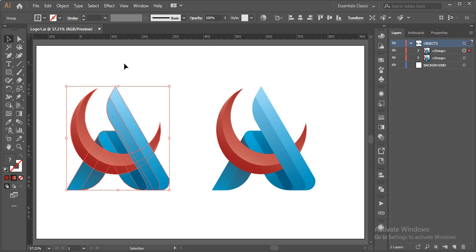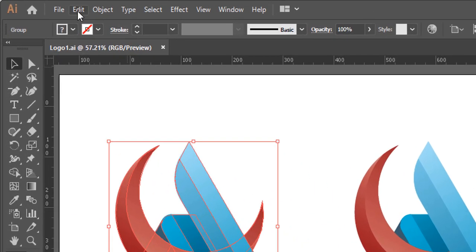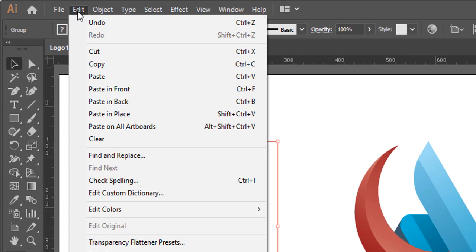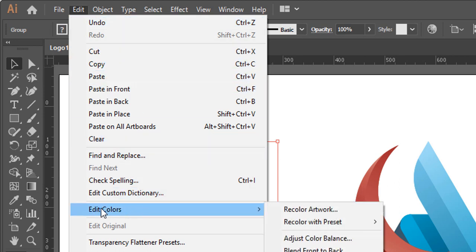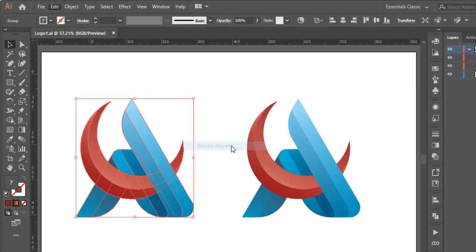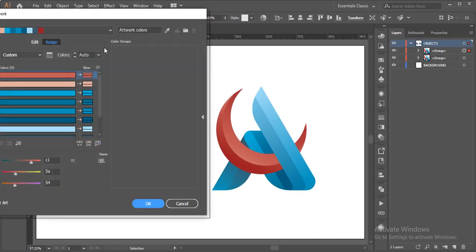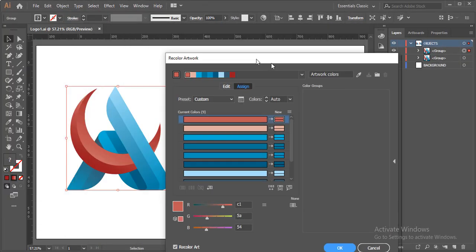Then you need to go to the Edit menu on the top here, click on it, and in the drop-down go to this option Edit Colors. Within this sub drop-down, select the first one, Recolor Artwork. Once I click on it, it will open up this panel.